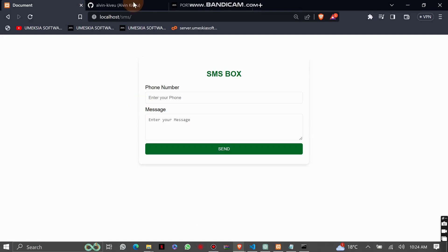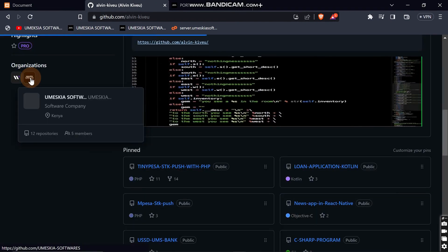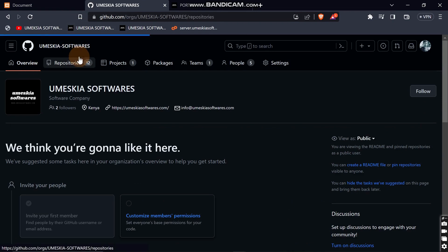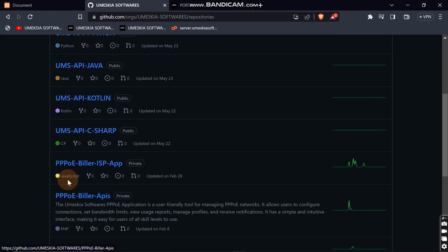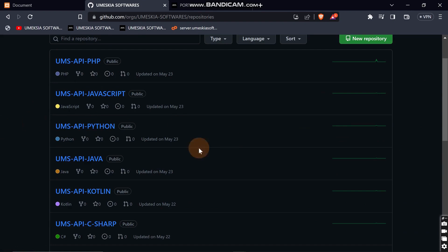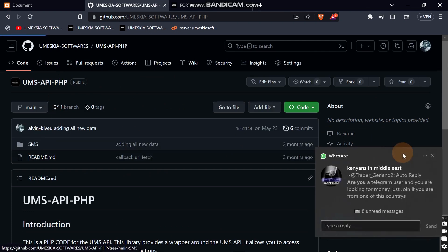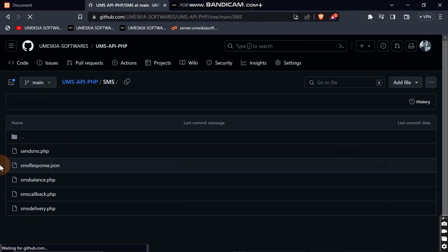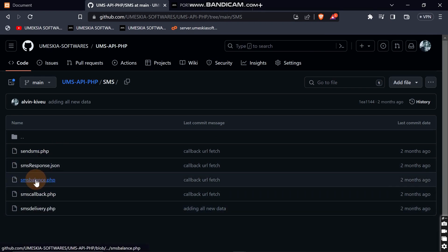You can go to Omeskea Software's GitHub page — make sure you follow the page — then click on Repositories. Depending on the language you want, they have included all languages: Node, C#, Kotlin, and others. For this tutorial we're interested in PHP, so come here and select the SMS repository. You'll find code for checking balance, delivery status, and more.